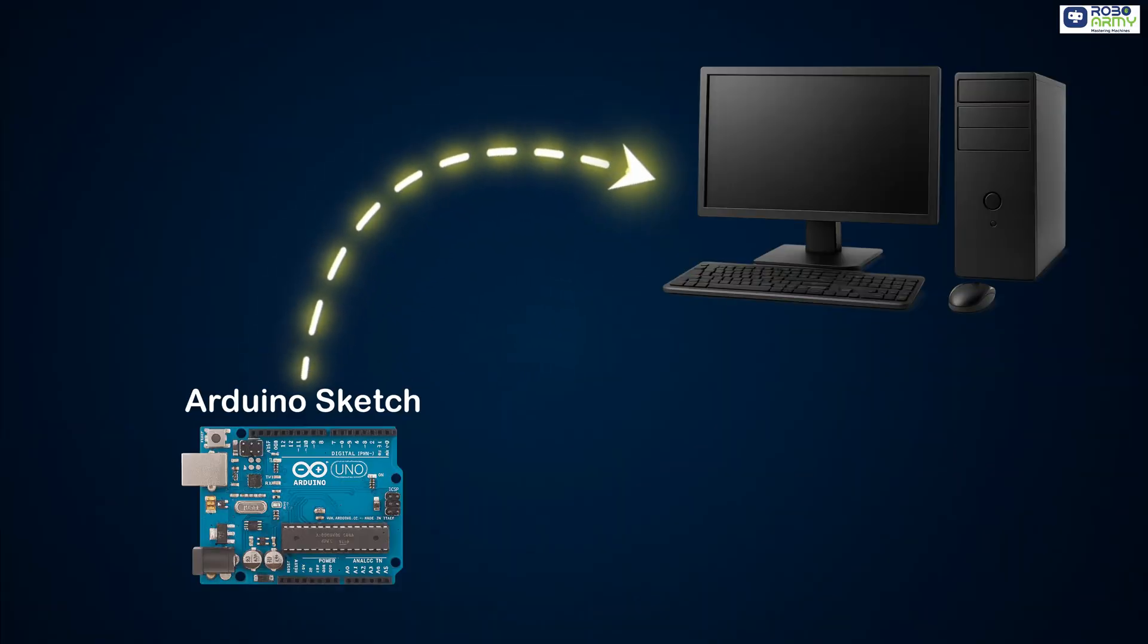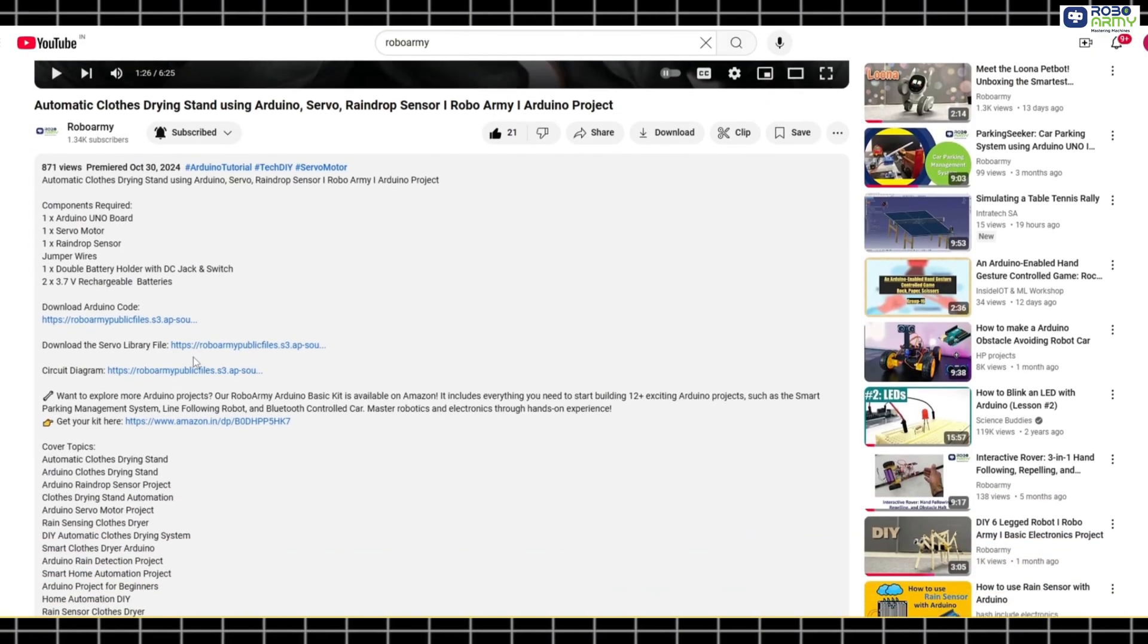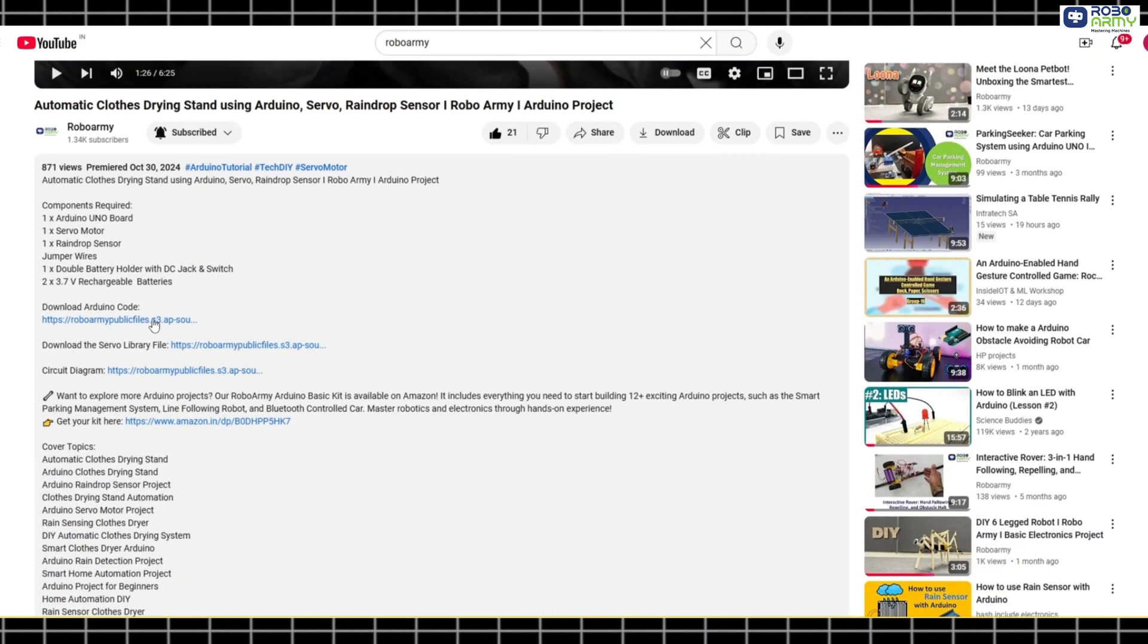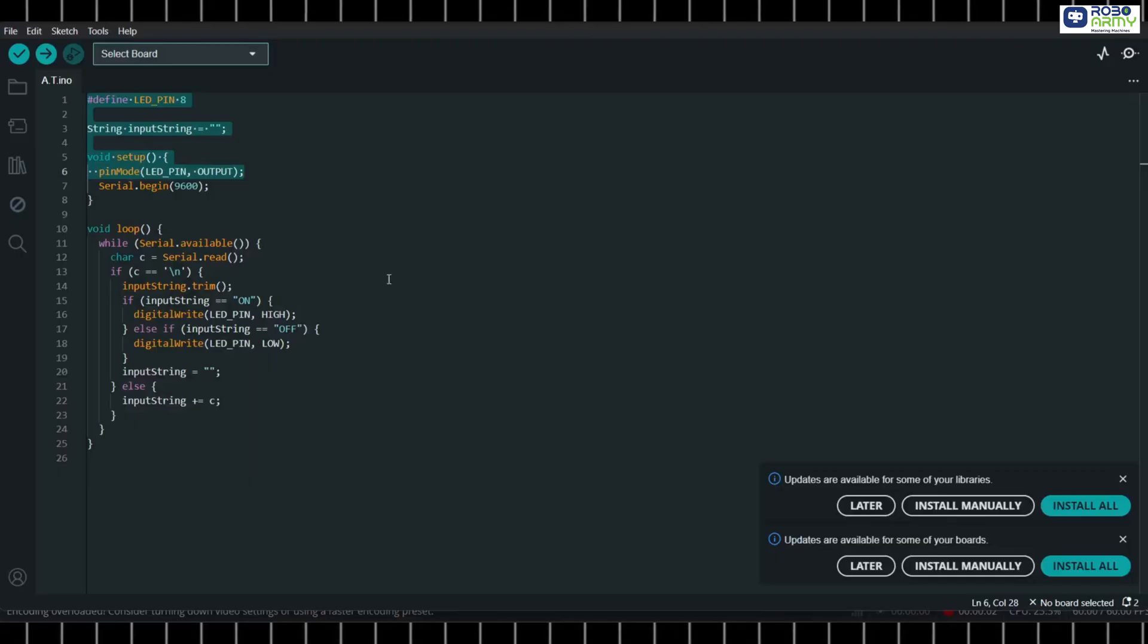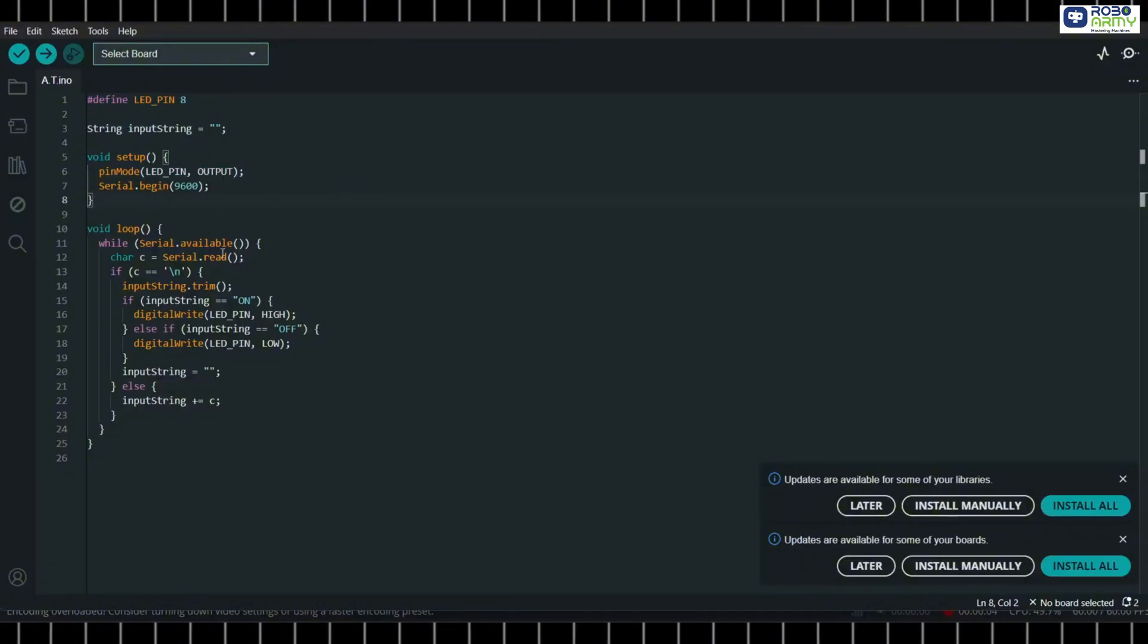Next, we need to upload the Arduino sketch that listens to your Python program. Download the Arduino code file from the link in the description below. Open it in the Arduino IDE and let's understand what it does.